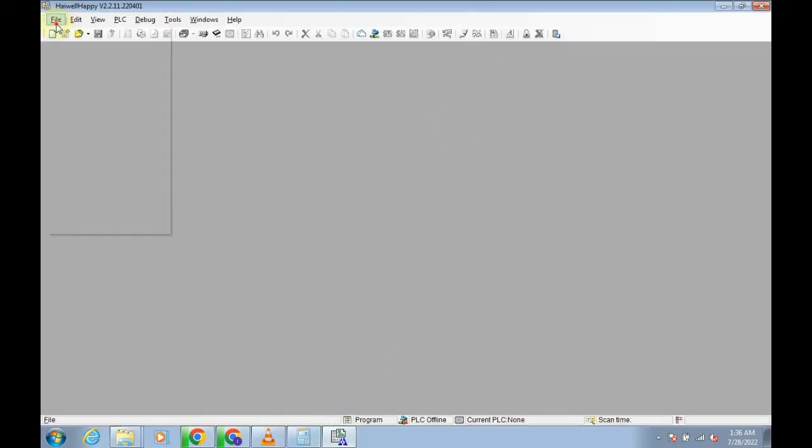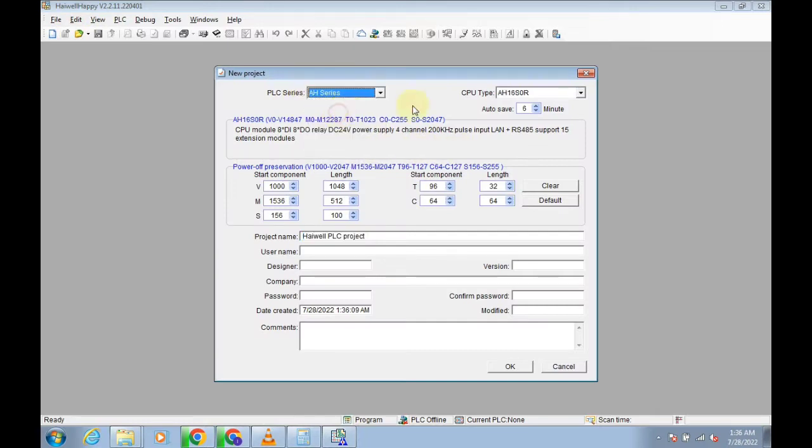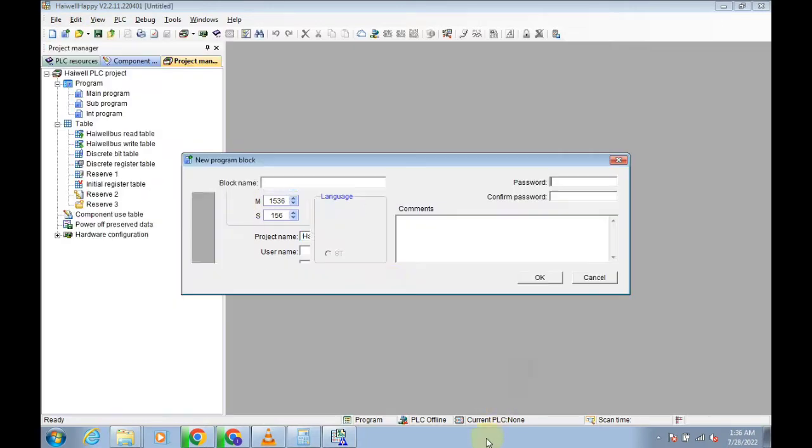First of all, we need to select a new program. Select any required PLC that you have, then click on OK. Type any name.